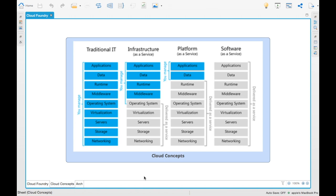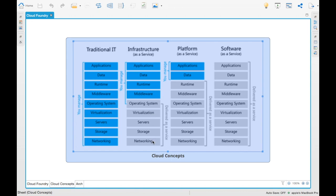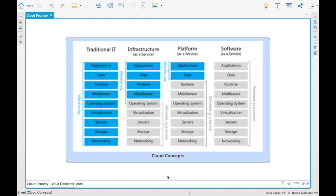Basically, you don't have to worry about those things because the software providing the infrastructure as a service offering takes care of that. A typical example of infrastructure as a service would be Amazon AWS. AWS is not a platform as a service but an infrastructure as a service — it provides the OS, virtualization, servers, storage, and networking. Based on that, we have to create our application, provide the data, runtime, and middleware — we have to manage those.